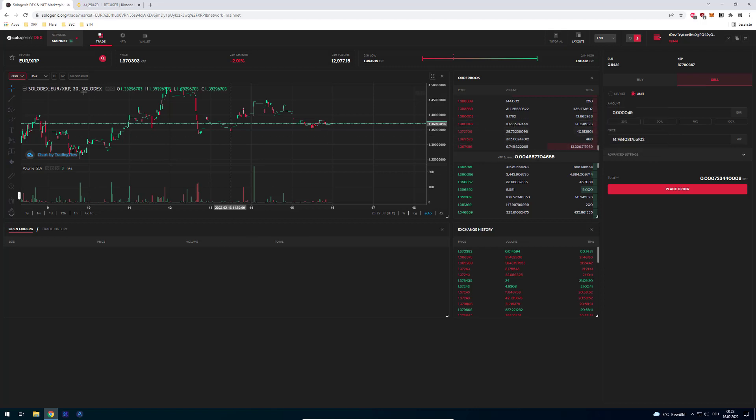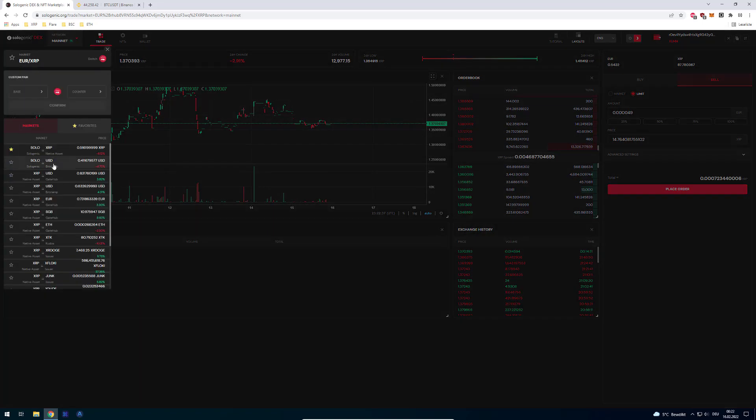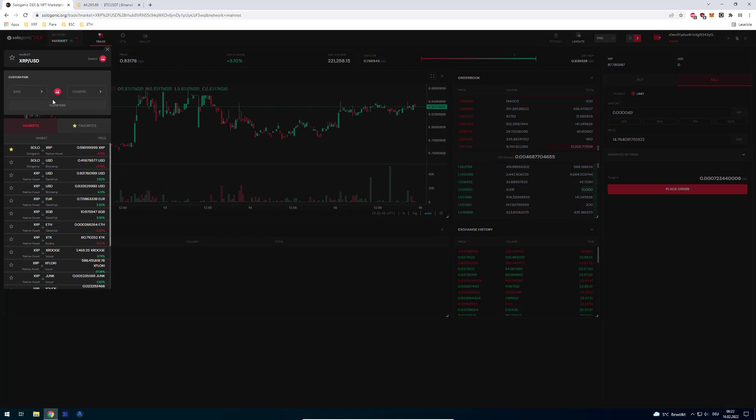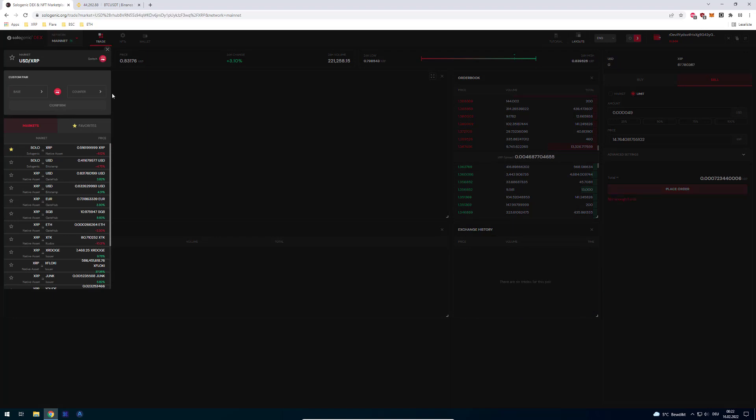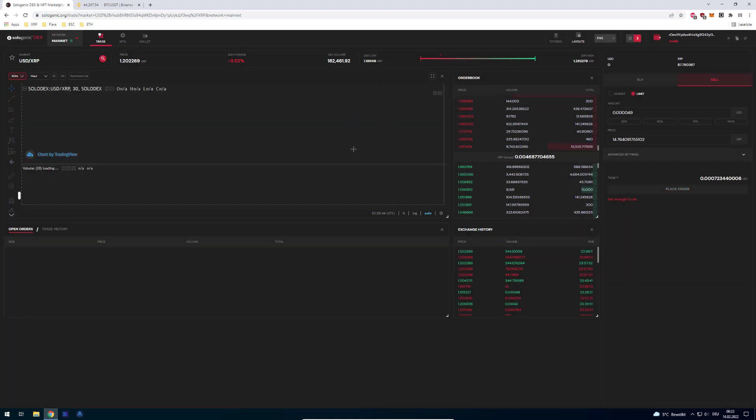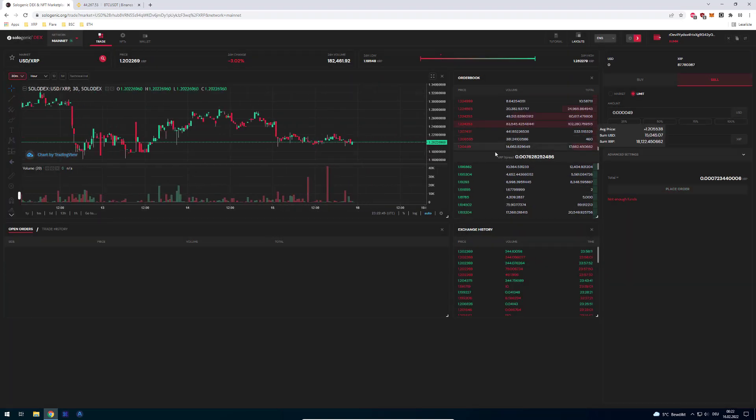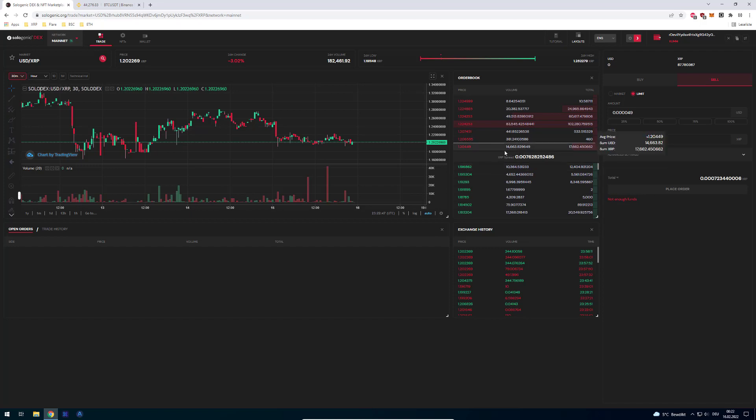If we have a look at the orderbook right now, I'm looking at a trading pair from Euro to XRP. I could also change it to US dollars to XRP. So I'm just going to switch it. And how does this market exist?